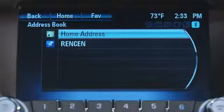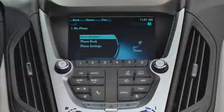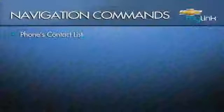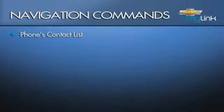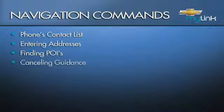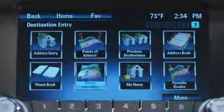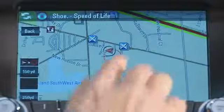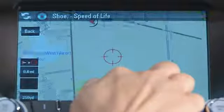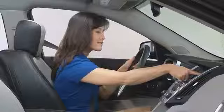This option takes you to a list of address book entries to choose from. Make your selection to start. You can also use MyLink's voice commands to enter a destination from the list of contacts from your paired phone. Many navigation commands can be initiated through voice recognition. They include access to your phone's contact list, entering addresses, finding points of interest, canceling guidance, and more. You can also use the map to choose your destination with the select from map icon. This takes you to a large map where the touch and movement of your finger allow you to select a destination.